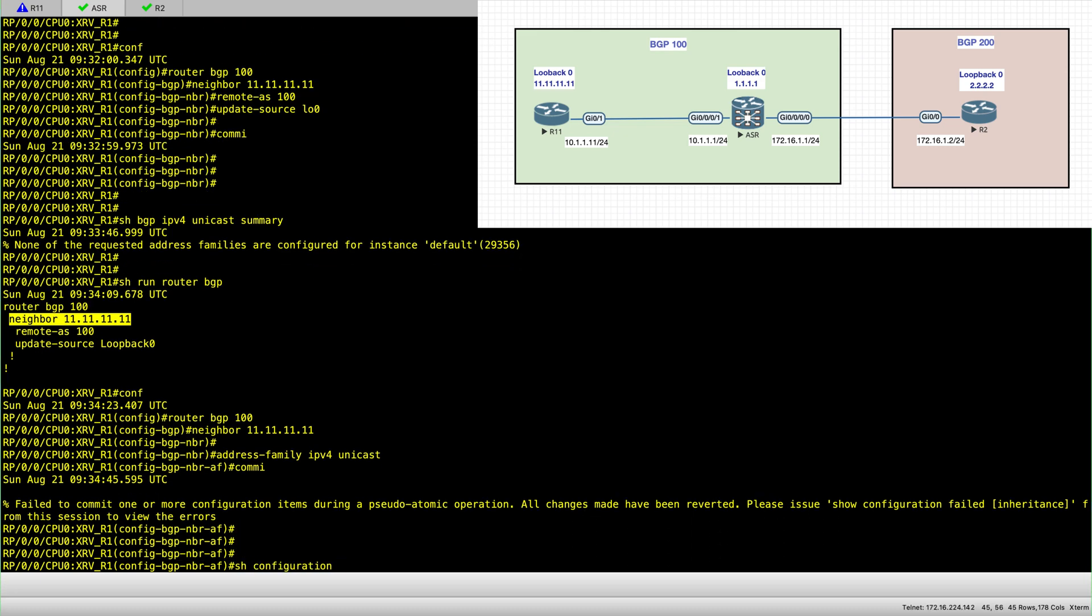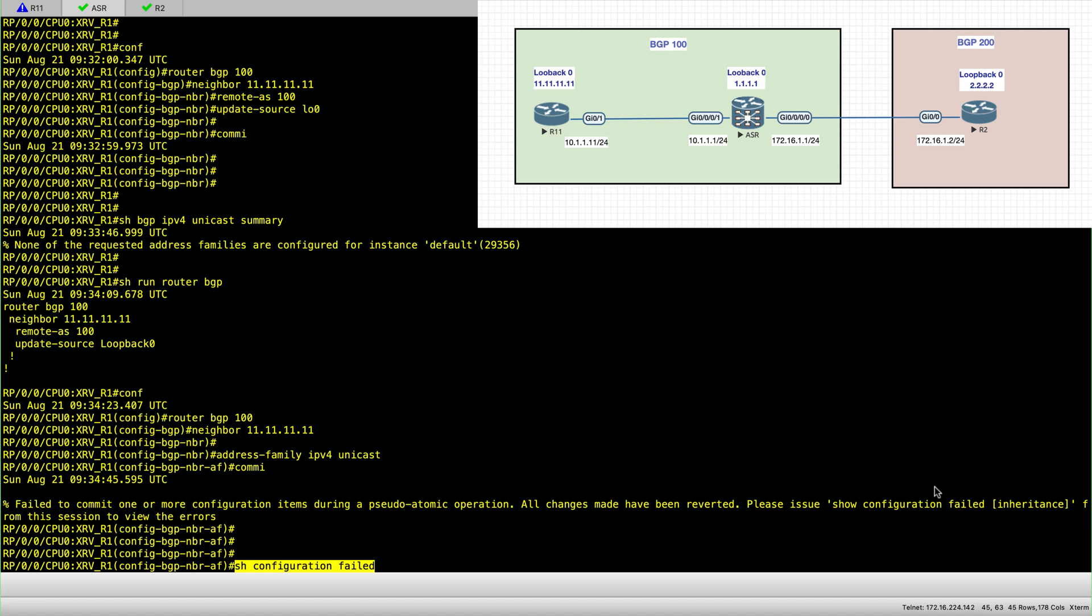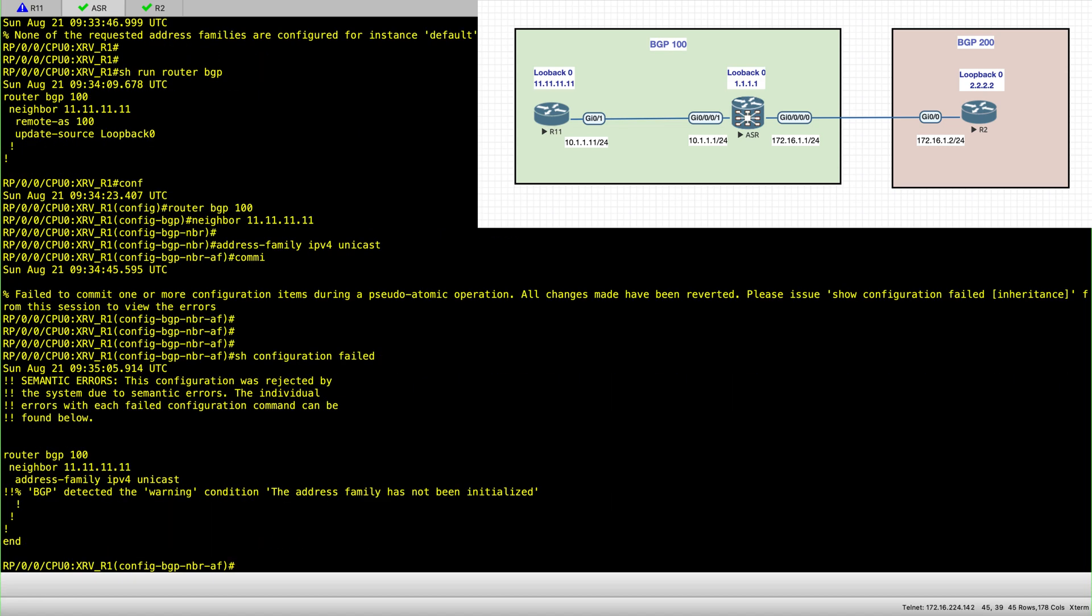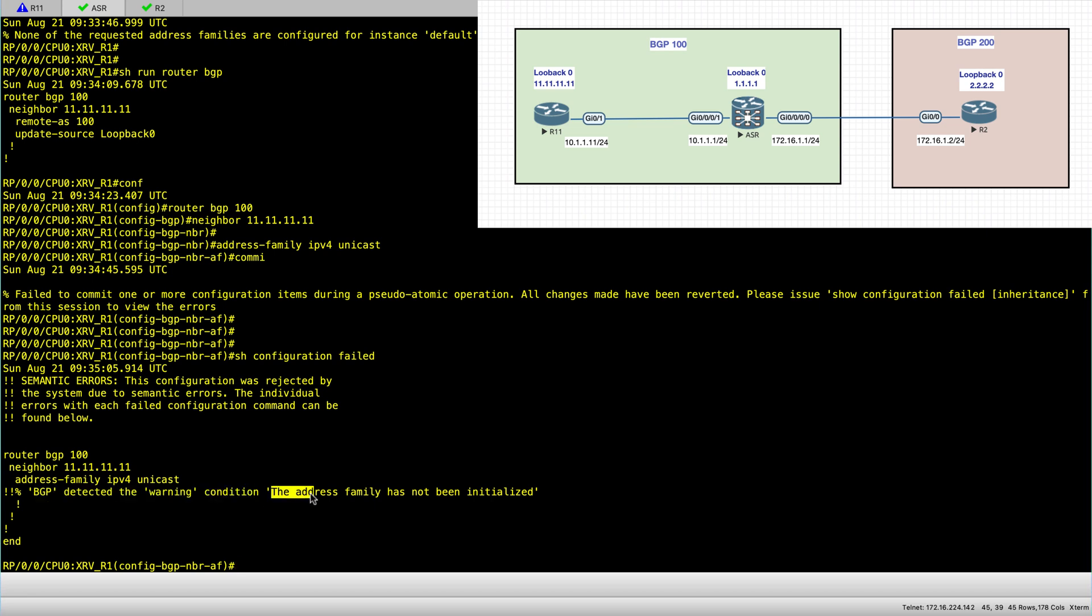Show configuration failed. This command is actually quite useful because it dives into the details of why there is an error and you can't commit. So here you can see BGP detected the warning condition. The address family has not been initialized.